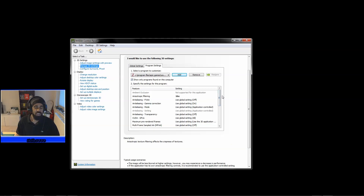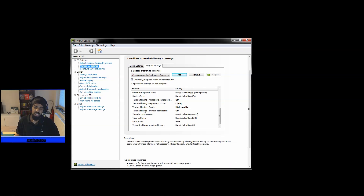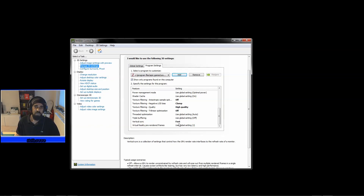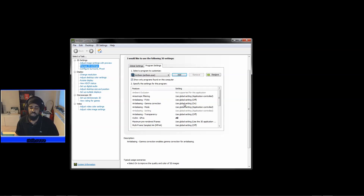For high-end PCs, the settings to change are: set Anisotropic Filtering to 16x, then move down to Texture Filtering - Anisotropic Sample Optimization and turn that Off. Set Texture Filtering - Quality to High Quality, set Texture Filtering - Trilinear Optimization to Off, and most importantly set Vertical Sync to Fast. Fast Sync makes a very big difference in how this game runs and offsets the increased resolution scale by cutting down on excess frames.